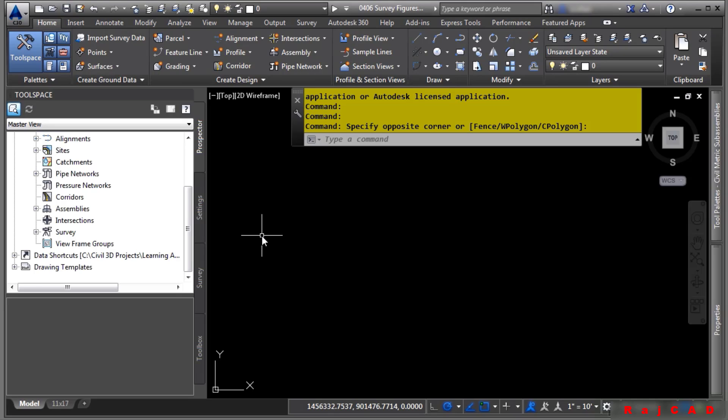Survey figures are the line work that is brought into, stored, and managed in the survey database and can then be inserted into any drawing from the database. Figure prefixes are the means by which line work is connected to the appropriate figure style, layer, as well as whether or not the figure should actually be a break line for a surface or possibly a parcel segment.